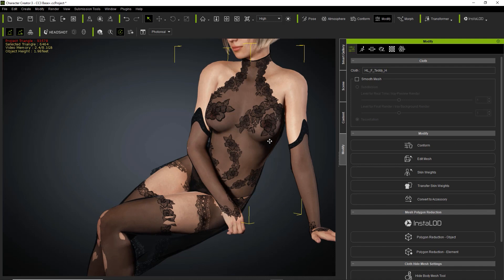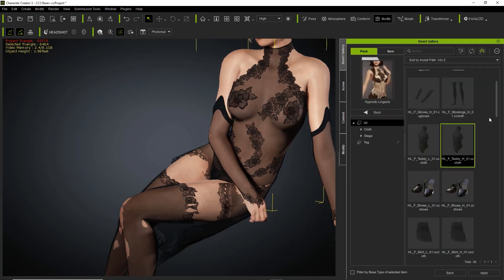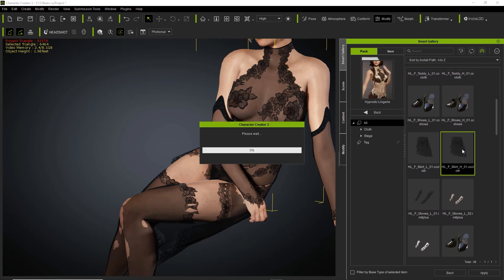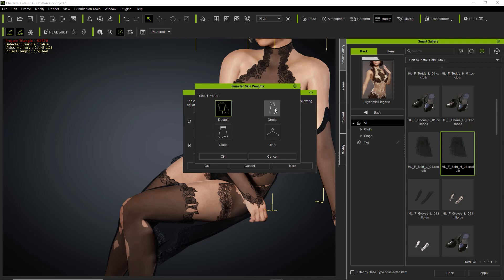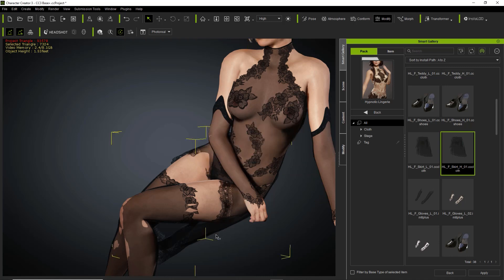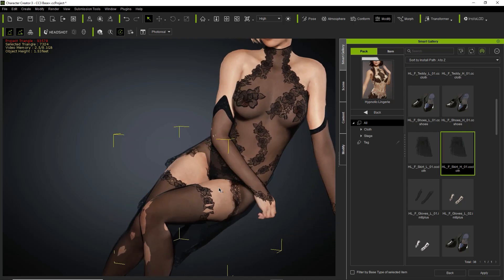I'm going to do the same thing for the skirt. We'll go back to the smart gallery and apply it from there. We'll use the skirt, replace, and Fit Body Shape. This time we're going to use the Dress preset, as that's more suitable for a skirt. Press OK. And you'll see definitely on the bottom there's a lot of improvement along the bottom.